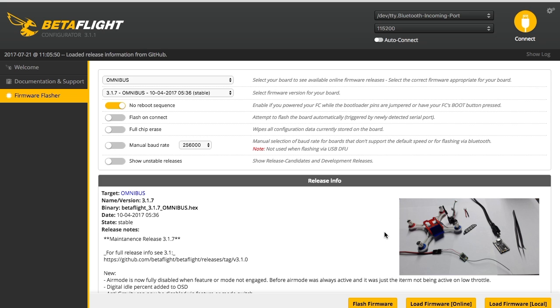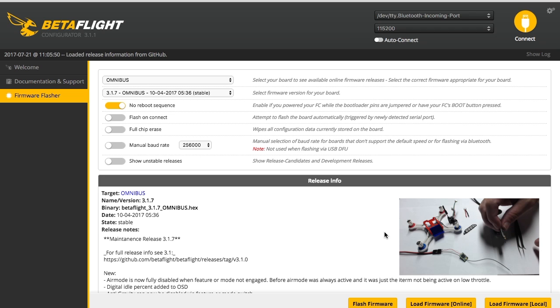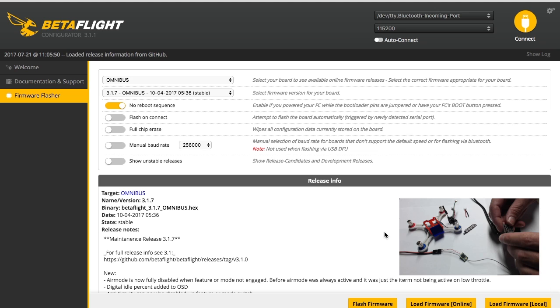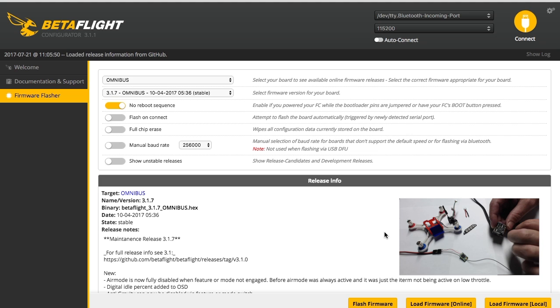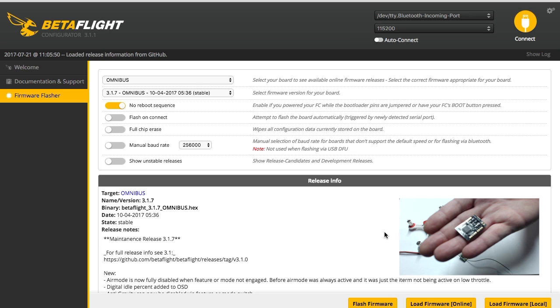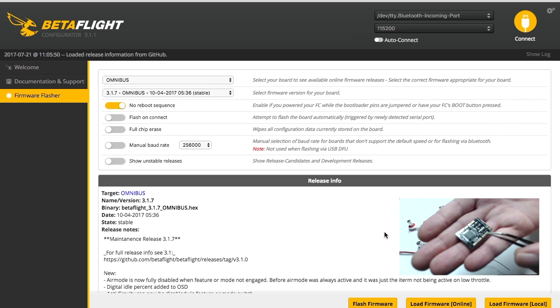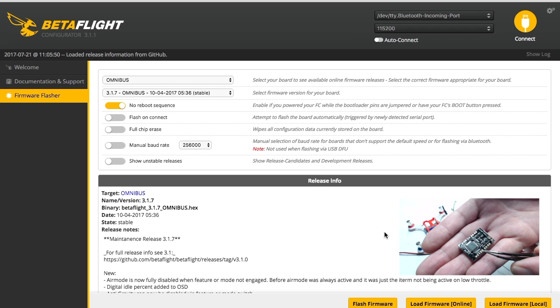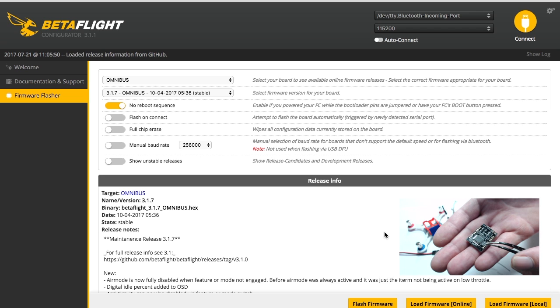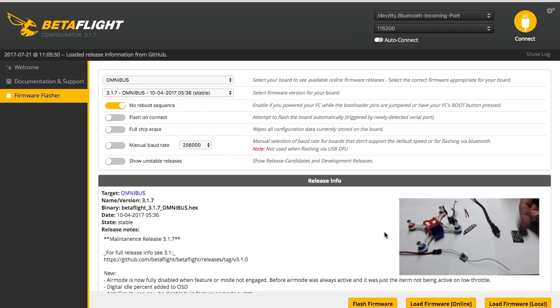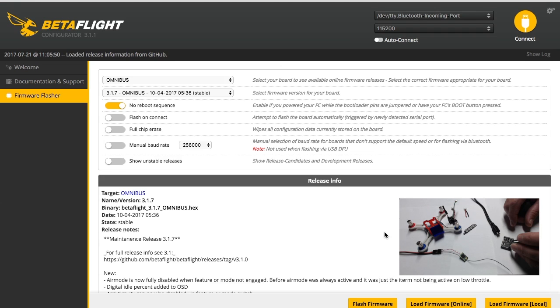And then on this board, there will be some bootloader pins right there.